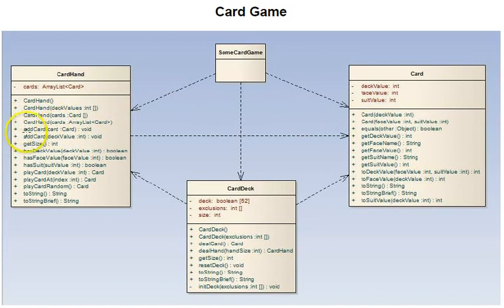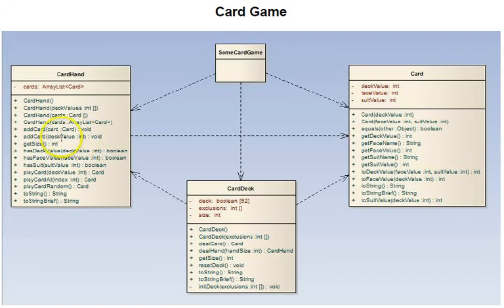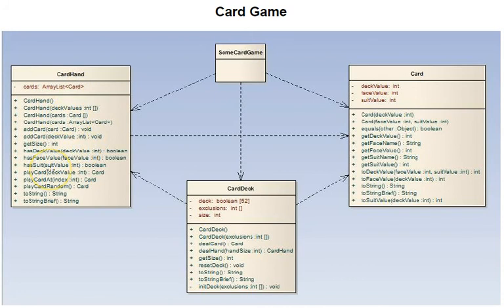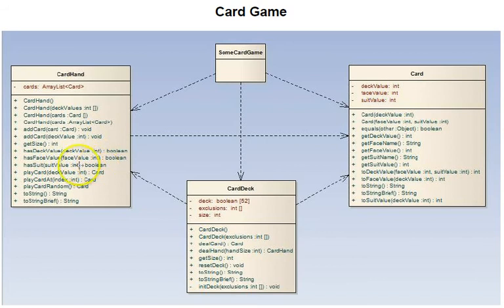Then we have an add card, and there are two overloaded versions of that. One just takes a card to add to the hand. The other takes a deck value, which is an integer, to add a card to the hand. Get size returns the size of the hand. Then there are some has functions: has deck value to see if the hand has a certain deck value, has face value if it has a certain face value irrespective of suit, and if it has a certain suit irrespective of face value.